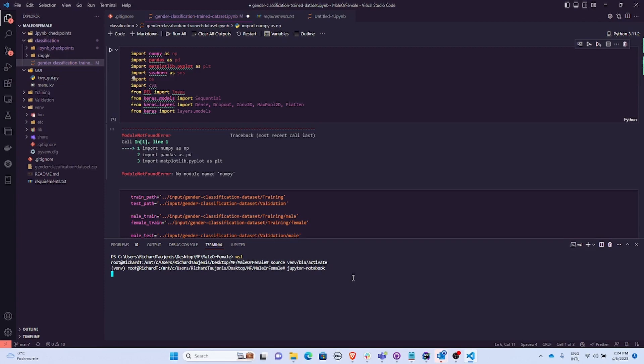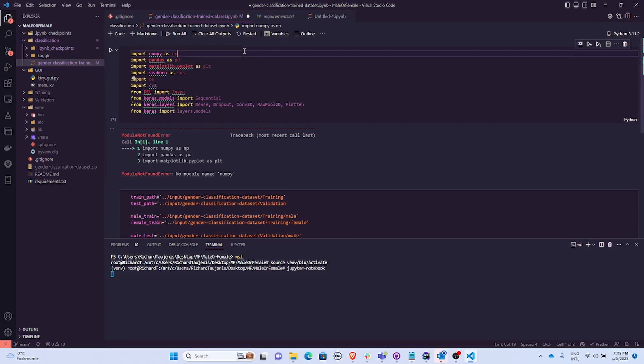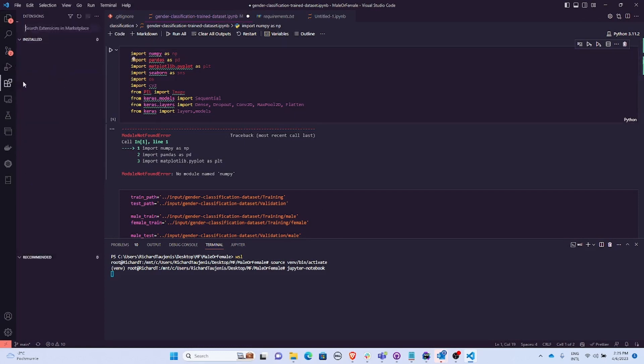If I write Jupyter notebook and activate it, it's taking some time as you can see. And if you haven't actually downloaded this extension...